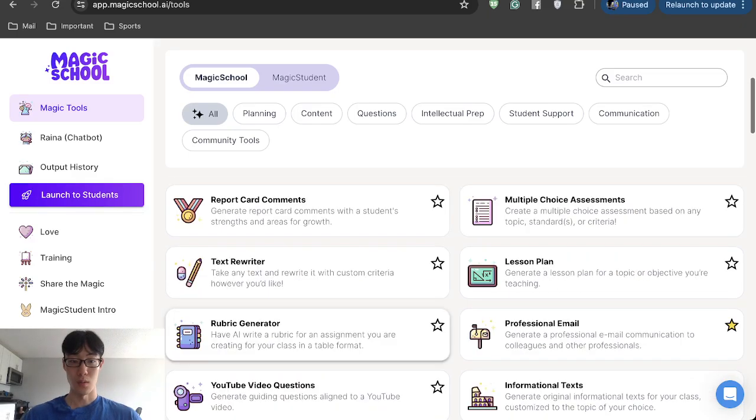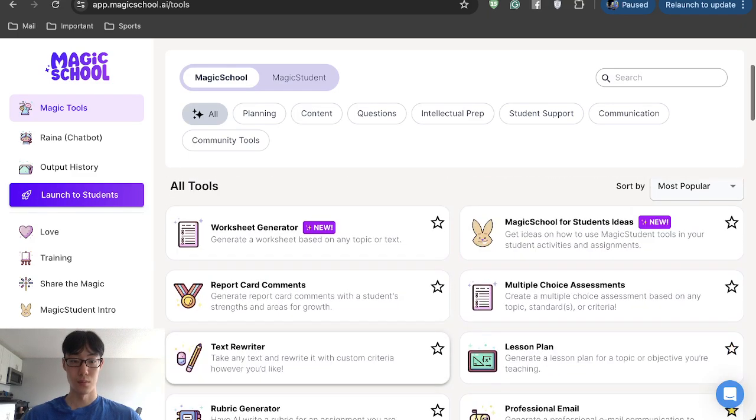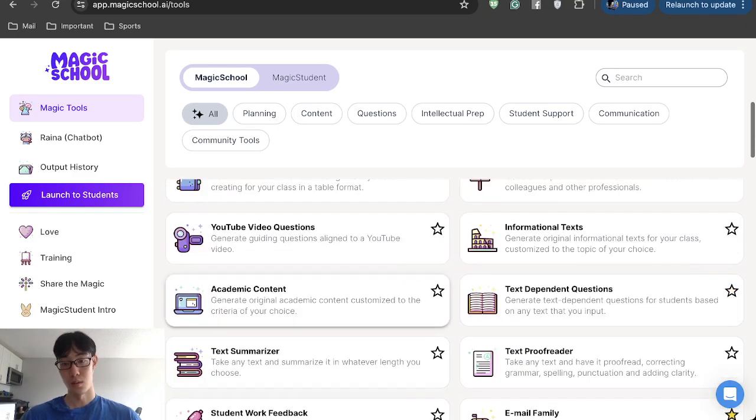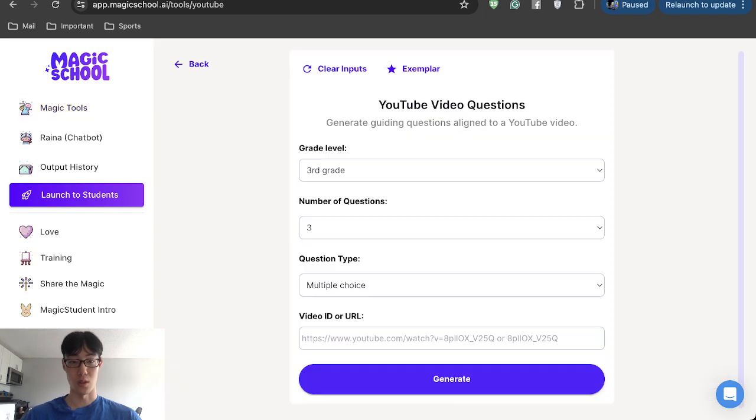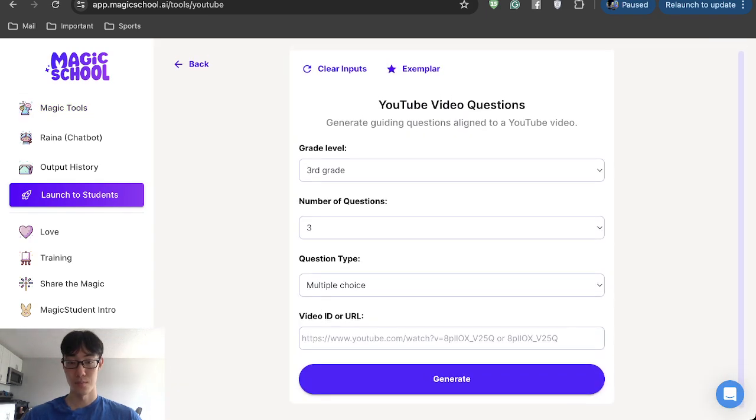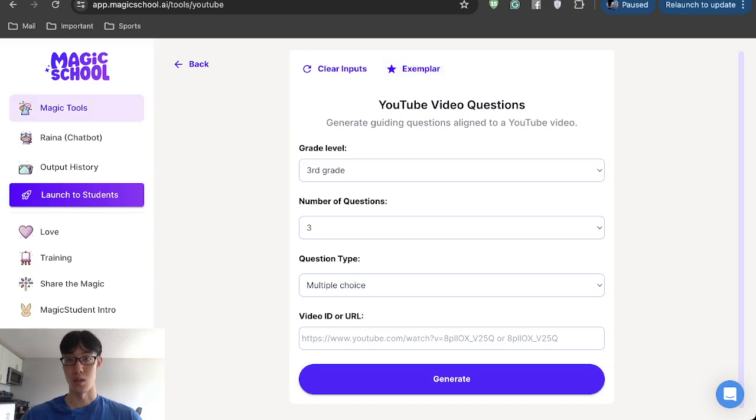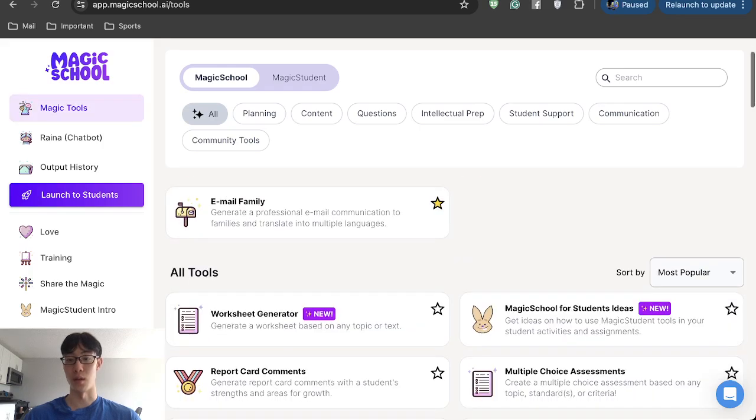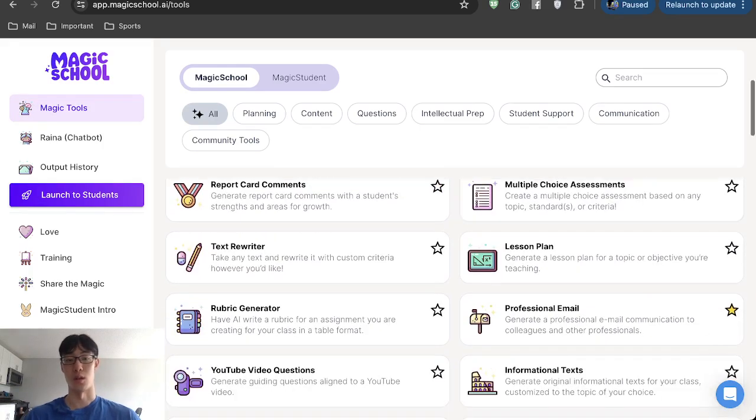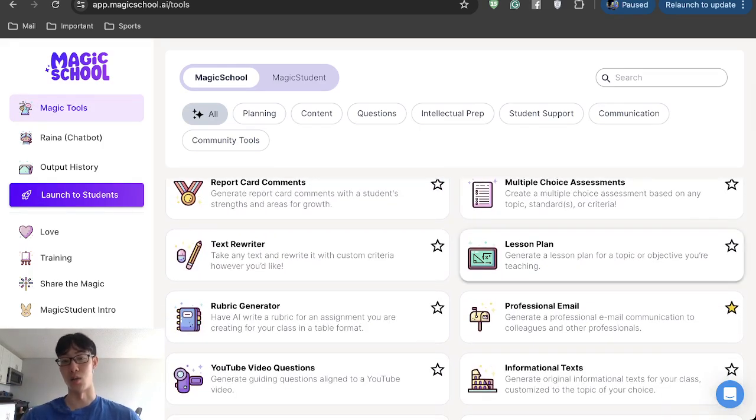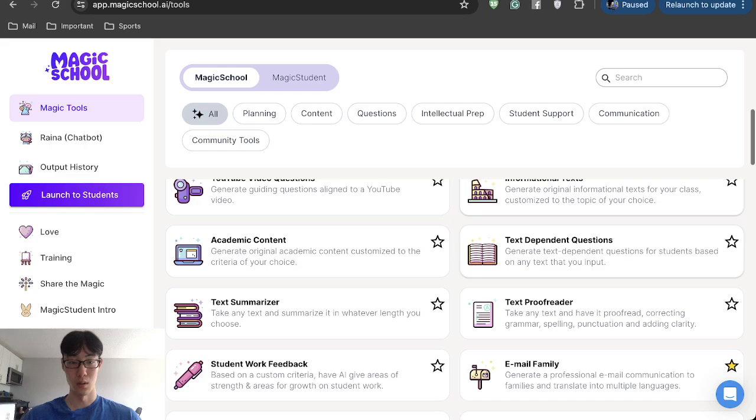You can even find a YouTube video and then it'll spit out questions regarding that video content, which I can show some other time. But that is really cool because sometimes you don't want to watch the whole video and then make your own question. You can ask the AI to do it, which is phenomenal.